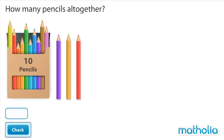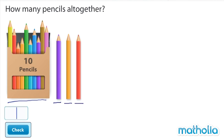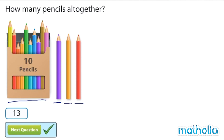Let's practice some questions. How many pencils altogether? Ten, eleven, twelve, thirteen. There are thirteen pencils.